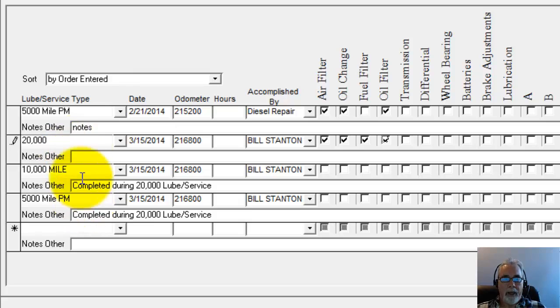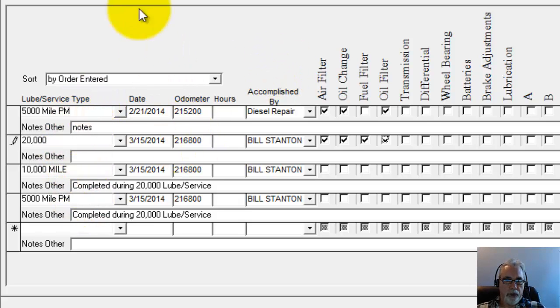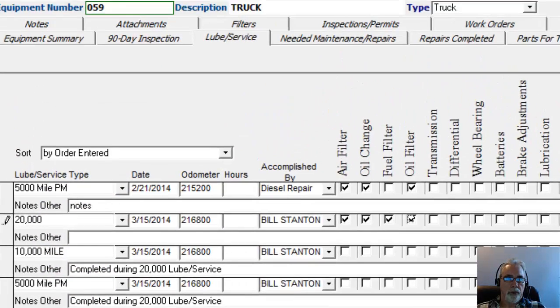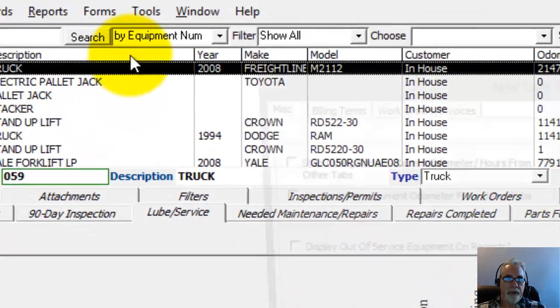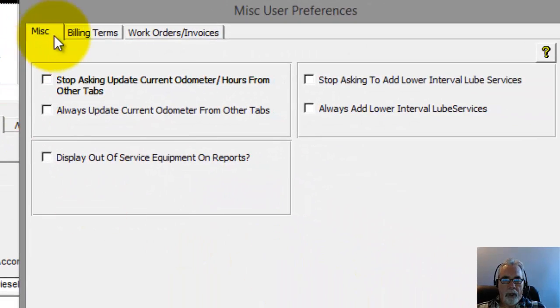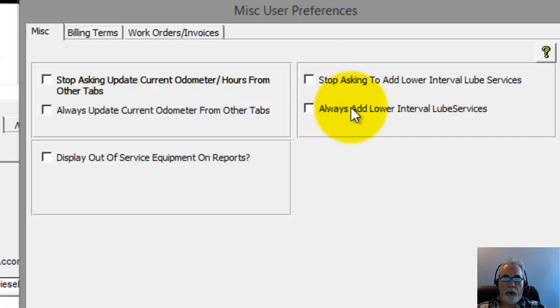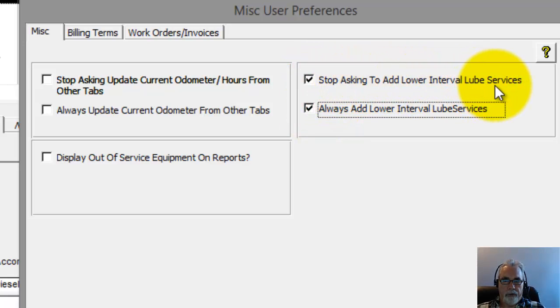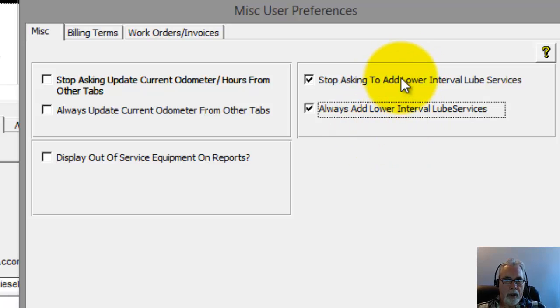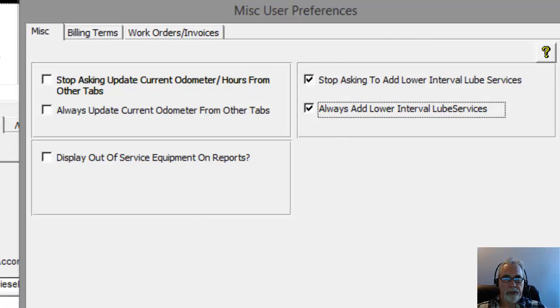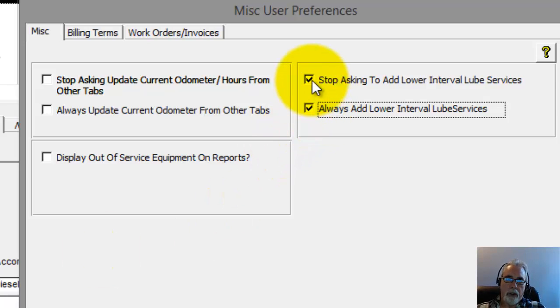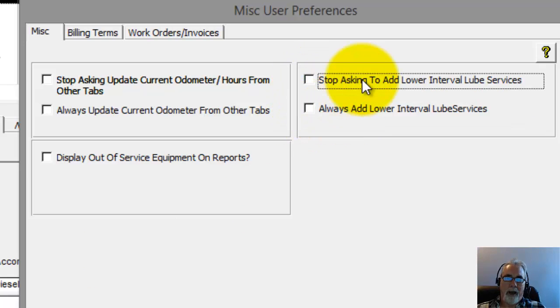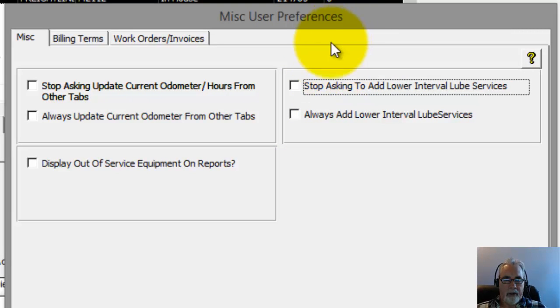Alright, so that's how you automatically enter the lower interval lube services. You can have it more automated so that it doesn't even ask you to choose which ones. If you go up here to Tools and Preferences, you'll see here where it says 'always add lower interval lube services.' So if you check that, it's going to also stop asking if you want to add lower interval lube services and it will automatically add them for you without popping up. It'll just enter all the lower interval lube services.